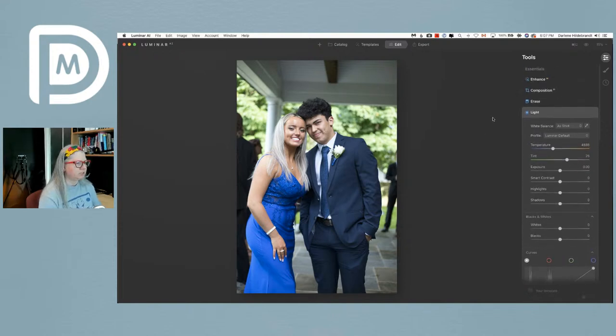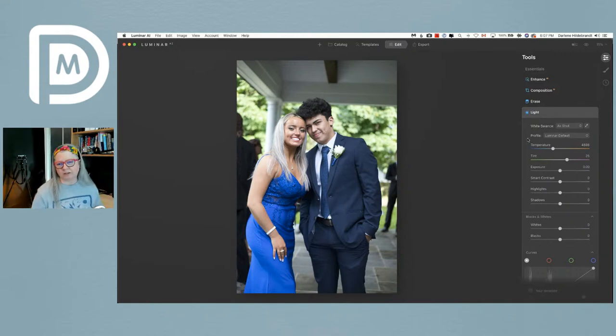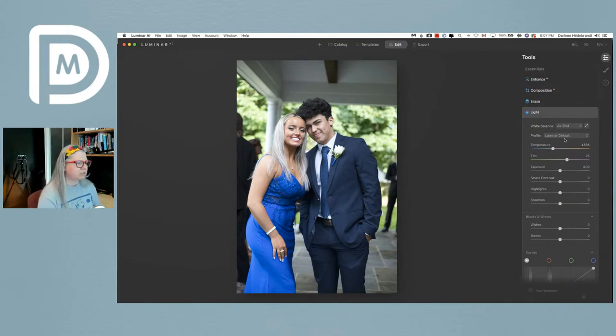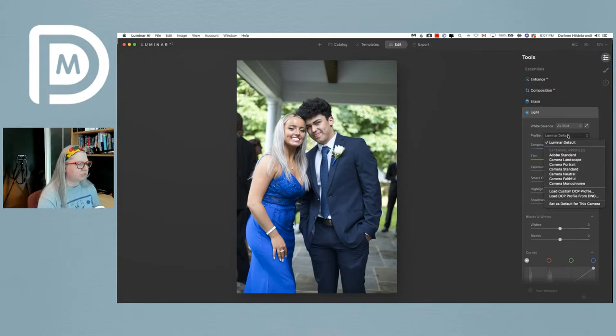I'll adjust some things manually. Now I'm down in the light panel, and I've talked about color profiles a lot when working in Lightroom. I want to see if I can pull down the profiles here.